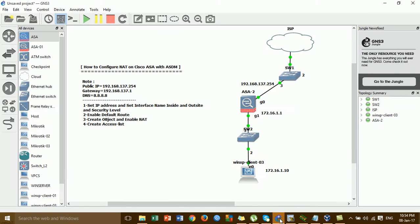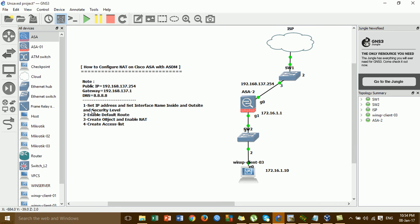I'm going to go to GNS3 and show you how to configure step-by-step using the Cisco ASDM GUI from the Cisco ASA. This is the lab that we have to configure — NAT or internet access on the Cisco ASA with the GUI Cisco ASDM. Before you configure, here are the steps, and this is the information that we got from the ISP provider.